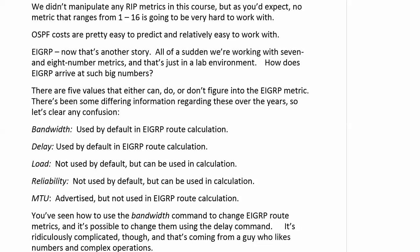Still on that subject of route metric manipulation, we just saw how to do that in EIGRP with the bandwidth command. Now with RIP, we don't manipulate any RIP metrics in this course because we don't really work with it anymore in the CCNA. But as you would expect, a metric that ranges from 1 to 16 with 16 being unreachable is not going to be really hard to work with — there's not a lot of tweaking you could do there.